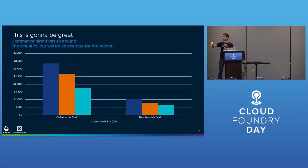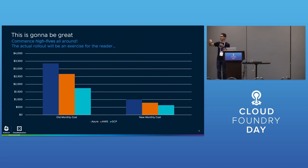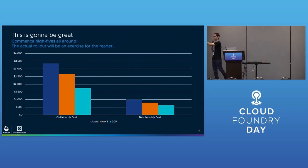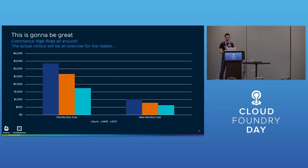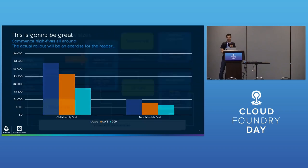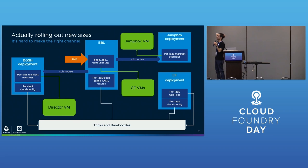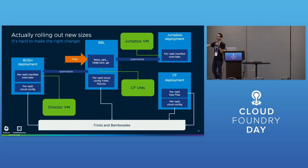The second thing you'll notice is they're all basically the same. We now have a definition for small-high-mem: it's two cores and 16 gigs of RAM. It's now standardized across these different tiers. Much cheaper - awesome, great job everyone. High fives all around.